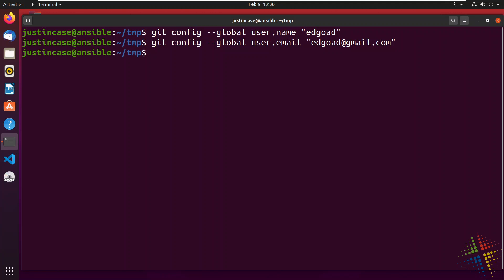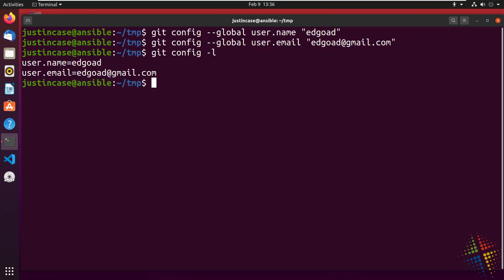And what these do is when we're working with GitHub, it will track all of the changes based on our name and our email. So we can easily see, for instance, in a larger organization, who made what changes in our environment. If we're unsure what all we have, we can actually do a git config -L for list and it will show me all of the settings I have currently. Great.